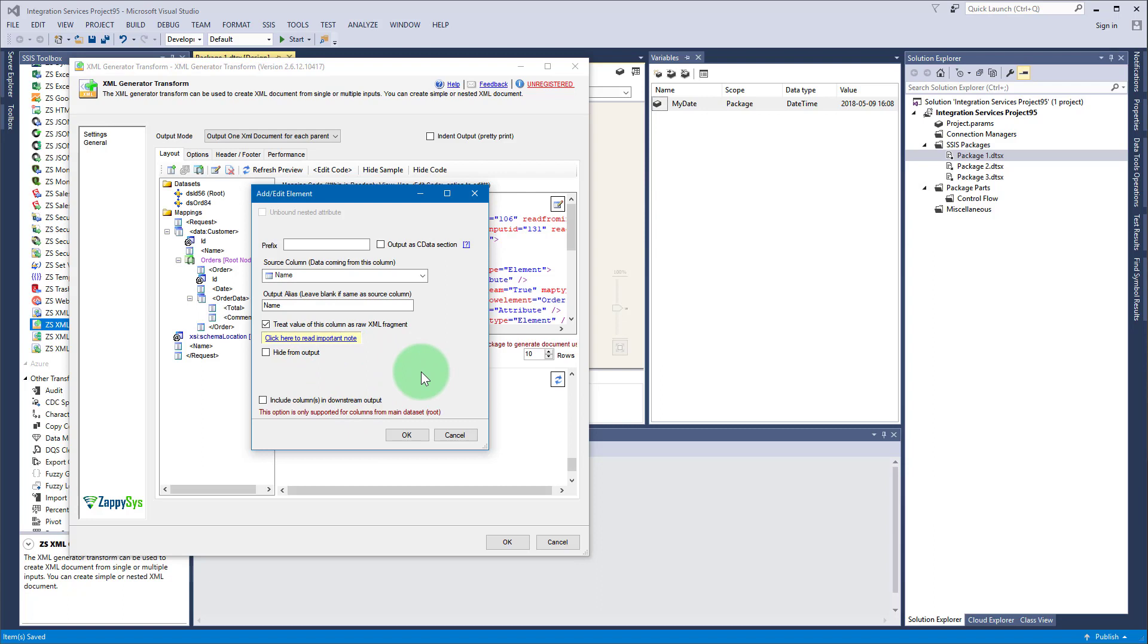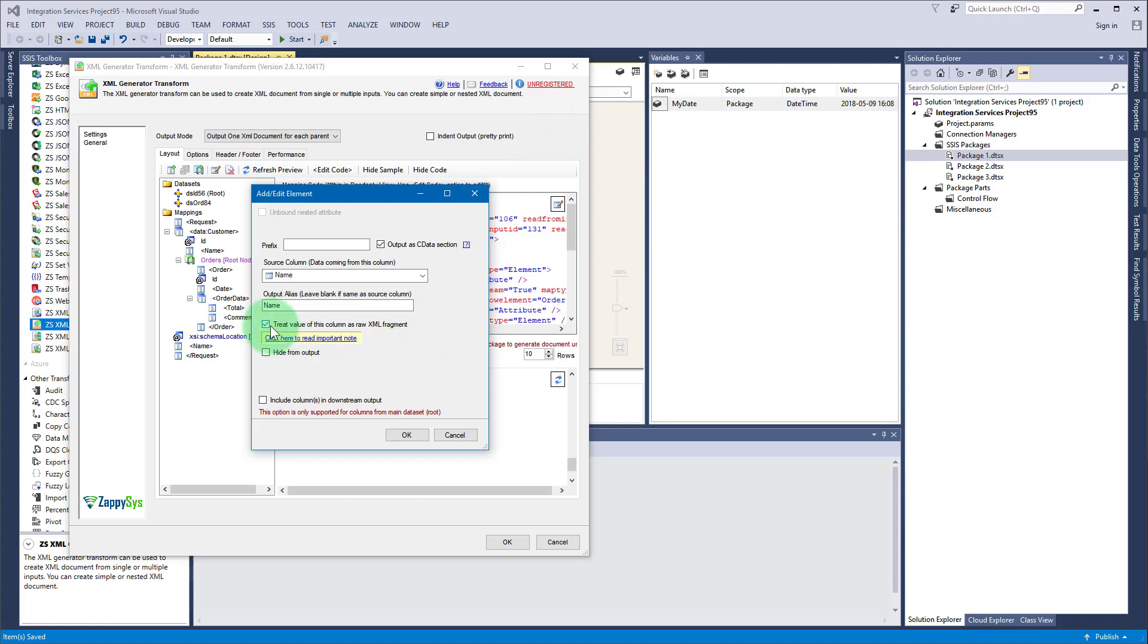There is another option: XML treat value of this column as raw XML fragment. Basically it's the same thing as CDATA except that it doesn't enclose your data in anything - it just takes your raw value and puts it into XML. You can use this option if you have a column which holds an XML fragment in those less than and greater than angle brackets, and then those symbols won't be escaped, so your column will be treated as XML fragment.